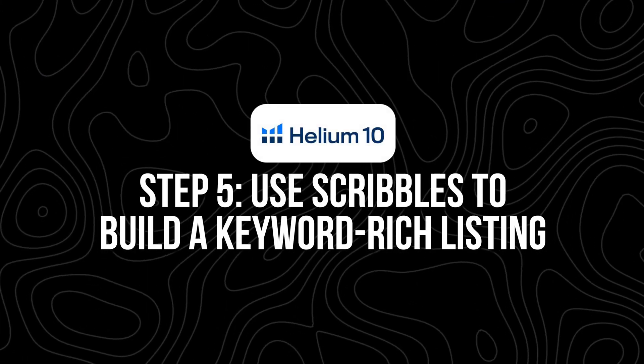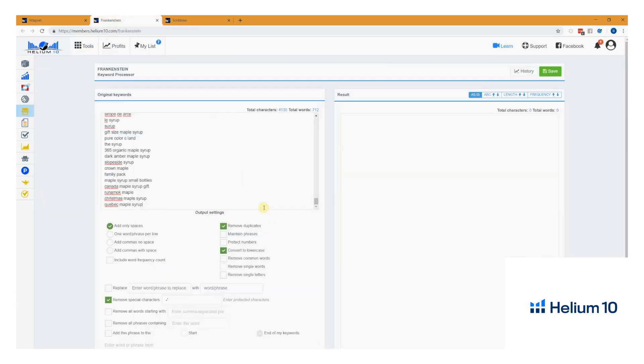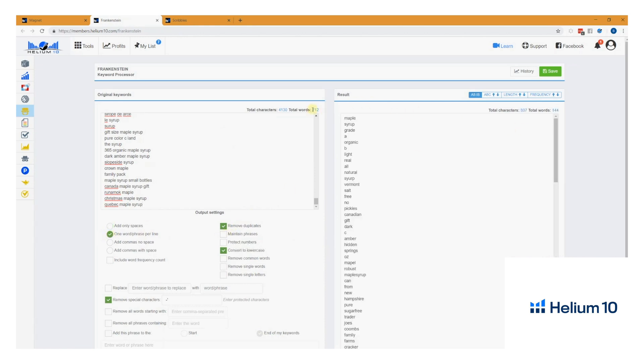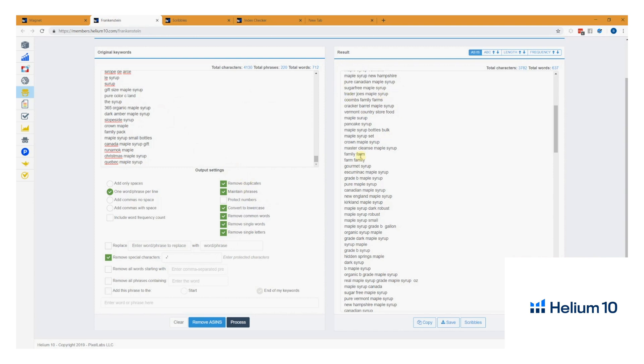Step five: use Scribbles to build a keyword-rich listing. Scribbles is where you actually put those keywords to work. Paste in your cleaned-up keyword list, then start building your product listing inside Scribbles — title, bullet points, description, backend search terms, all of it. As you type, Scribbles keeps track of which keywords you've used and how many are left. This makes it super easy to ensure maximum keyword coverage without overstuffing or repeating yourself. Scribbles shows you in real time how many important keywords you've used. If there are some you missed, you can go back and edit your copy to squeeze them in naturally. You're not just writing to sound good — you're writing to be found. Once you're happy with everything, copy the final version and paste it into your Amazon Seller Central listing.